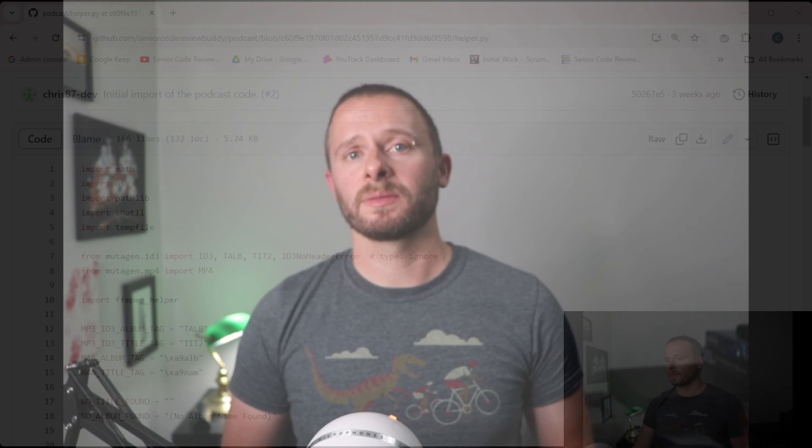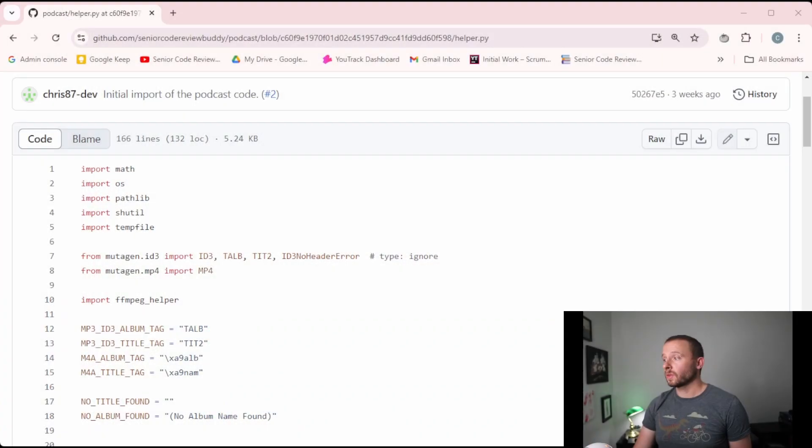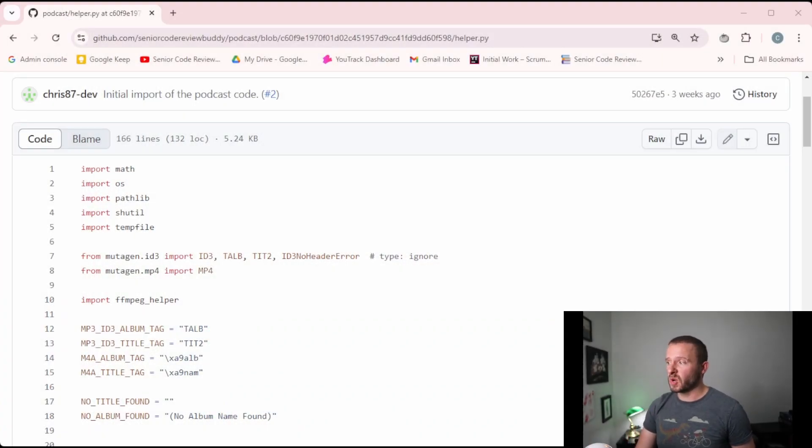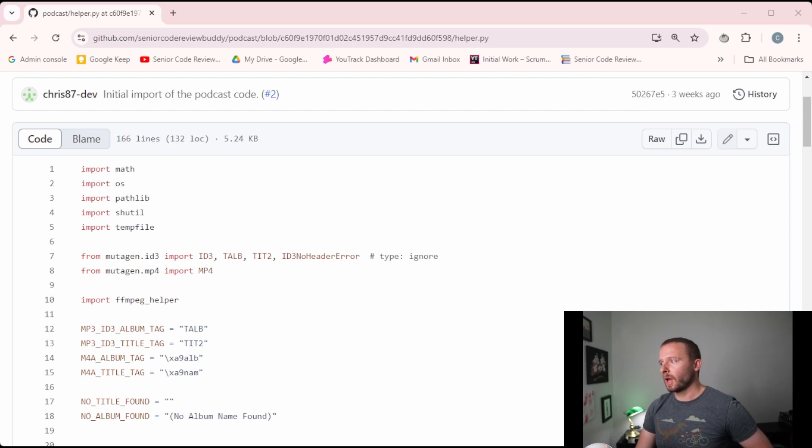Now, I am guilty of putting code into a helper file that probably should have been in a better home. So let's walk through one of my helper files, look at all the public functions, and see if they are in the right home or not.